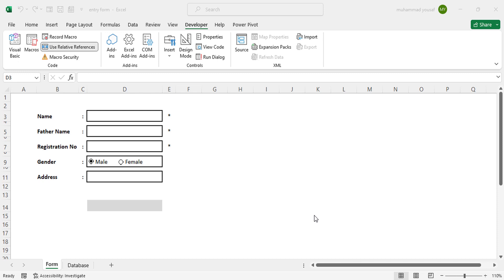Hello everyone, welcome back to the Learn and Learn With Yourself YouTube channel. In this video we will create a data entry form using Excel. It is a very good form for data entry, so you can enter data easily. You can add more fields — for example, state, city, and other fields — but I have written these five fields just to show you how to create a form.